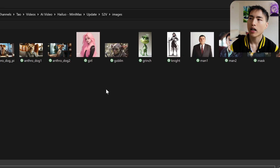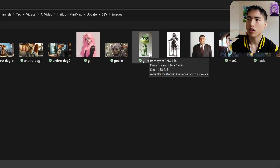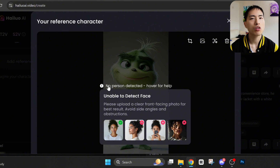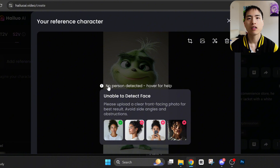It also won't work for completely non-humanoid characters — I tried to animate the Grinch and that doesn't work. It also won't work for animals or anything like that. This is a pretty cool update, although there's plenty of room for improvement.